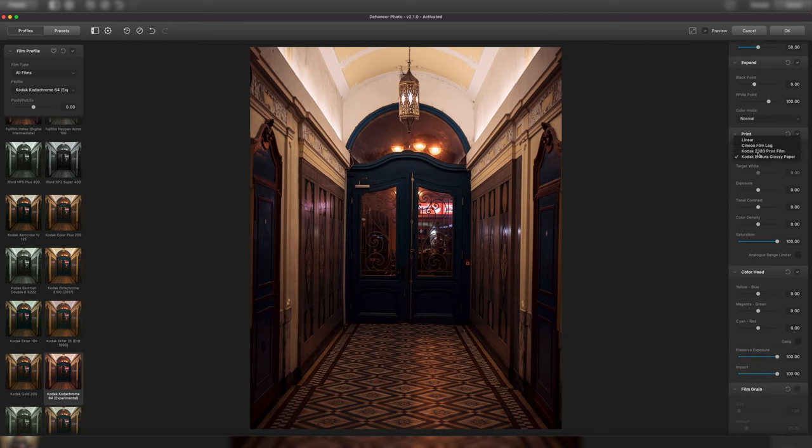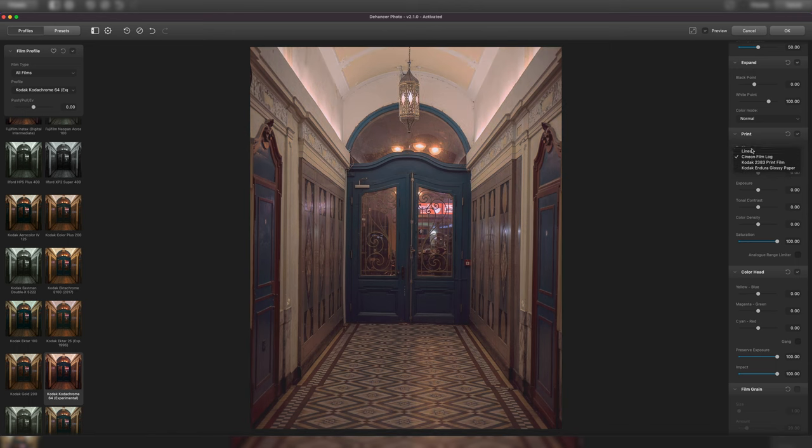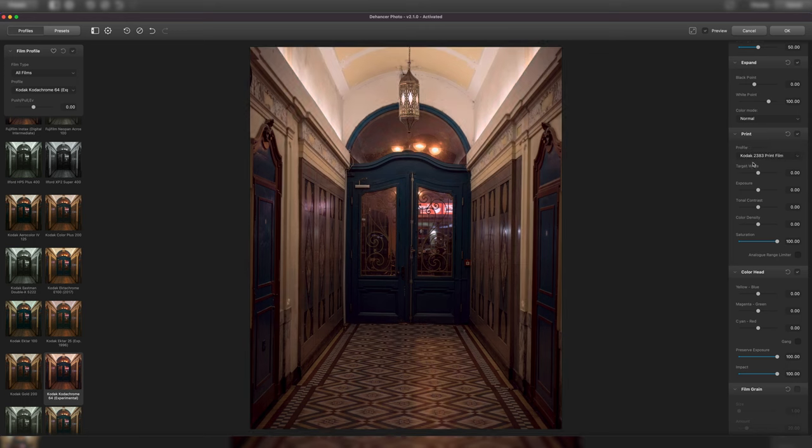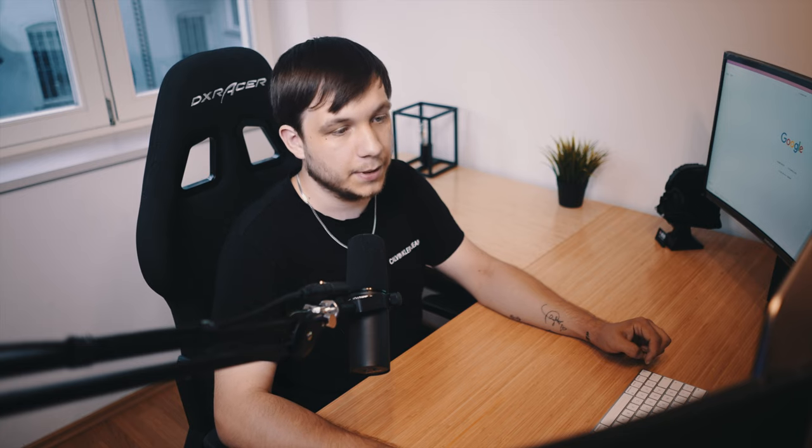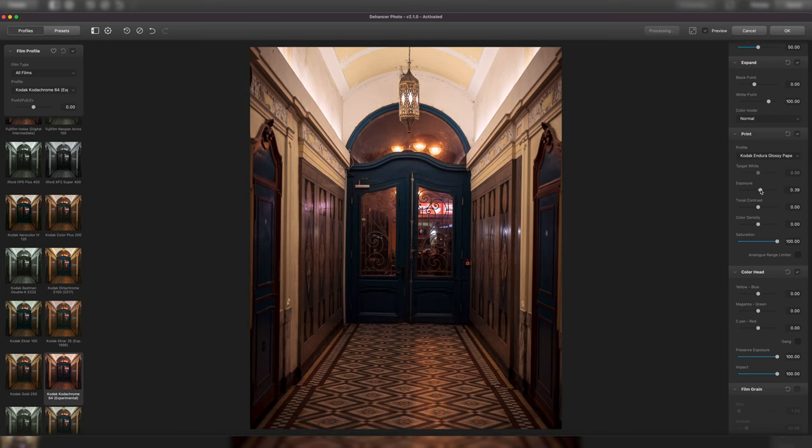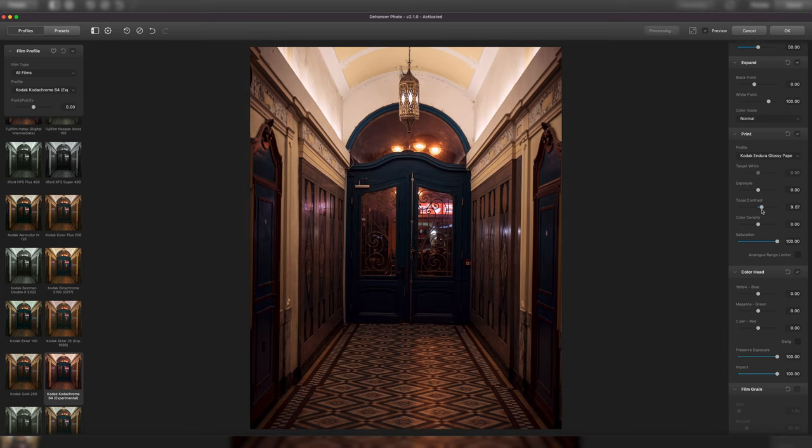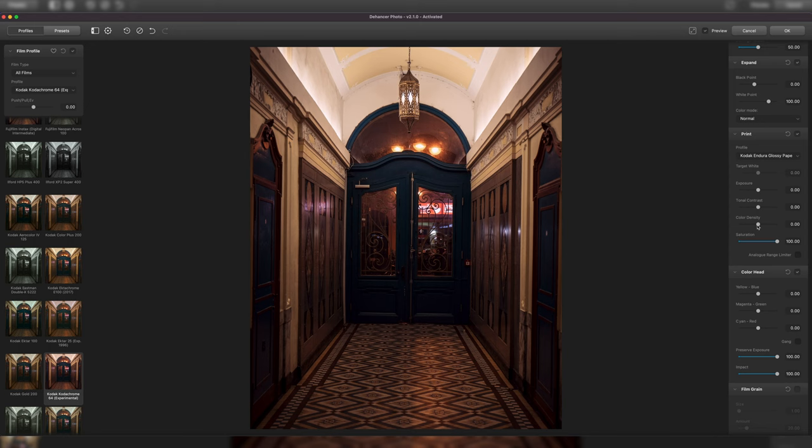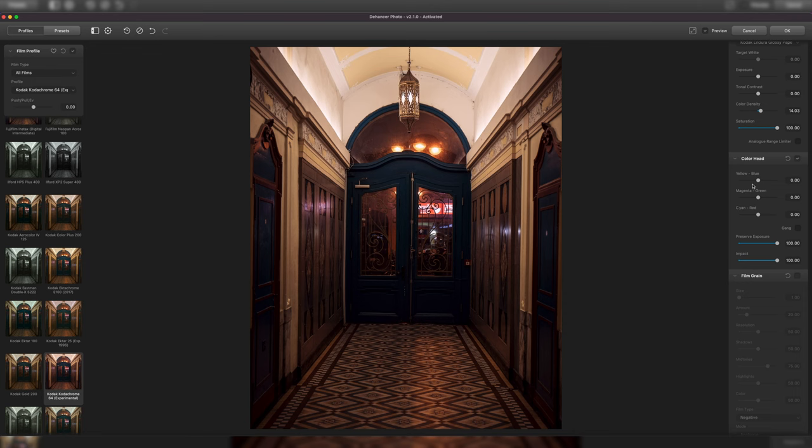Where it gets interesting is down here on print. As you can see, we have a few different things to choose from. We have normal linear, Cineon film lock, Kodak print film and Kodak Endura glossy paper, which is the one we're going to take because glossy looks the best in my opinion. And yeah, we can just change the exposure again. But these are, again, the things we already changed in Lightroom. And also, we don't want too much contrast. Maybe change the color density a little bit more or less. As you can see, I can never decide.